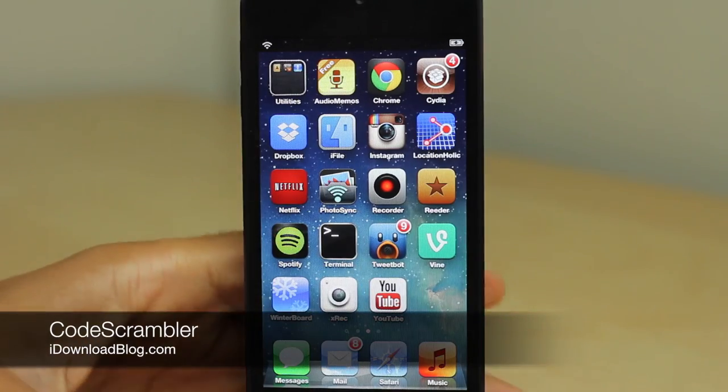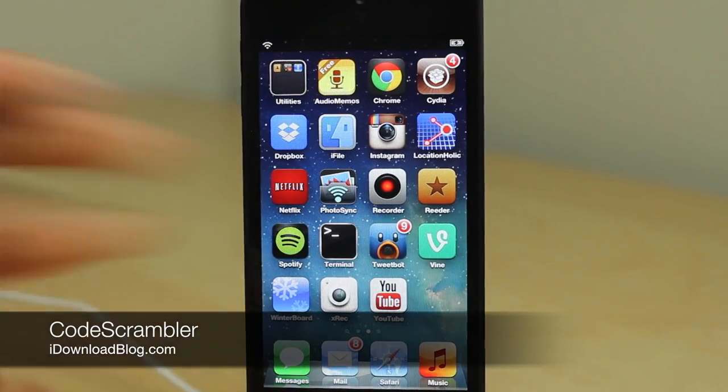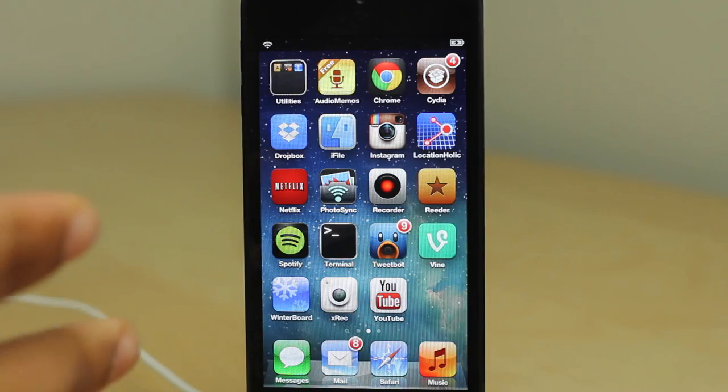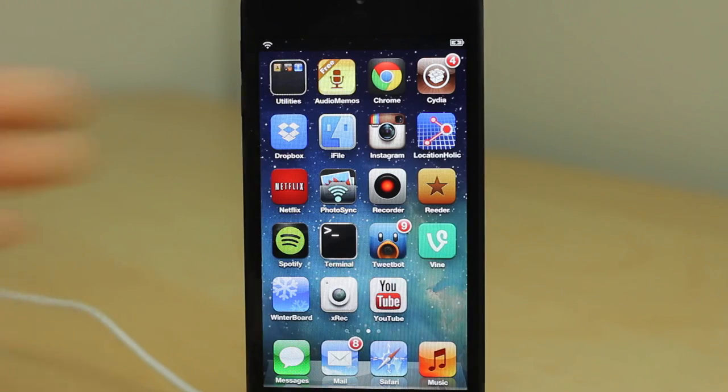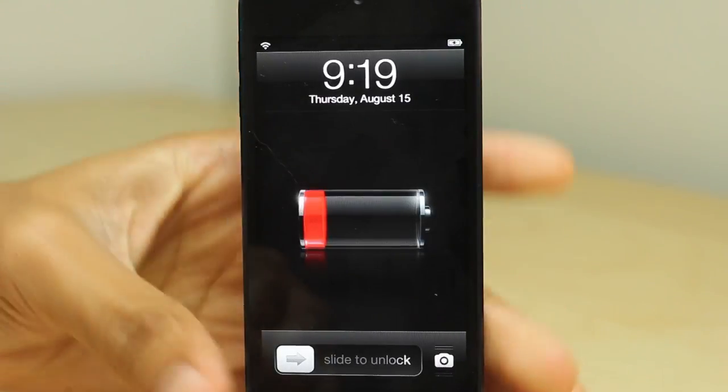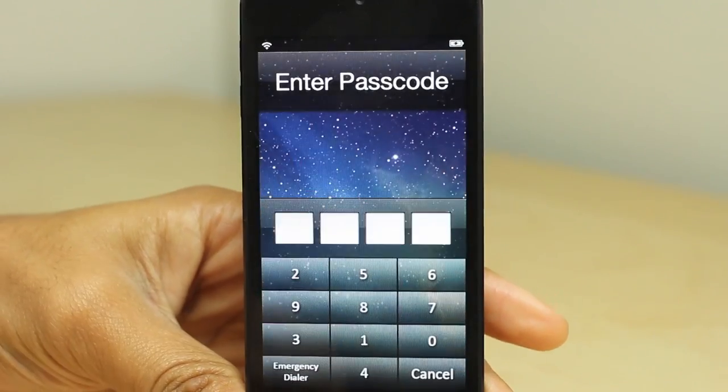How's it going ladies and gentlemen, this is Jeff with iDownloadBlog. We are talking about Code Scrambler, a newly released jailbreak tweak that allows you to rearrange your passcode lock. I'll show you right now—see how the numbers are rearranged?